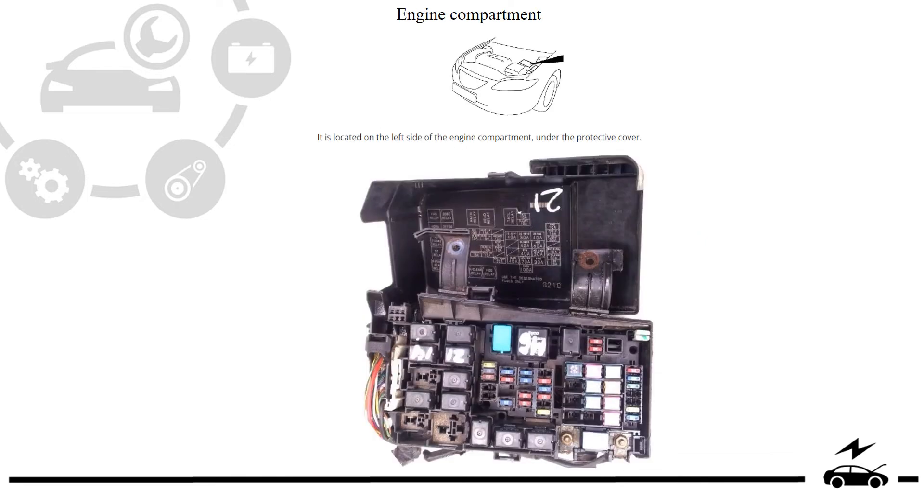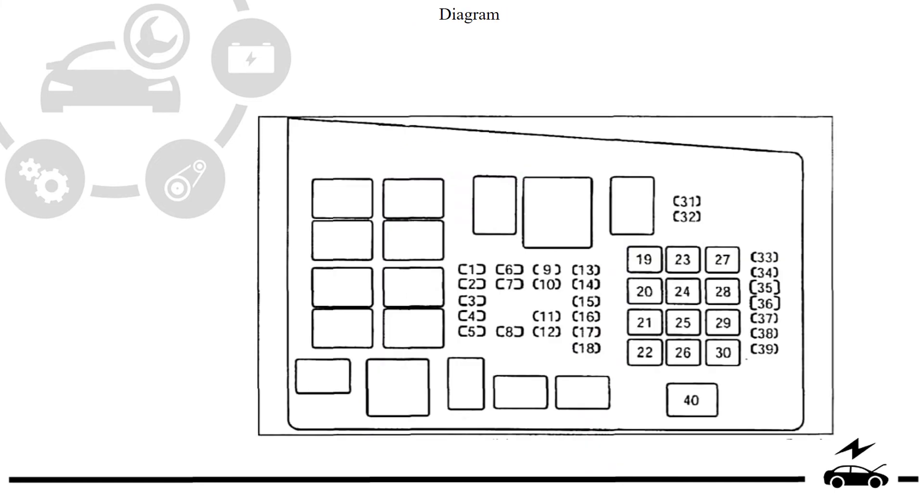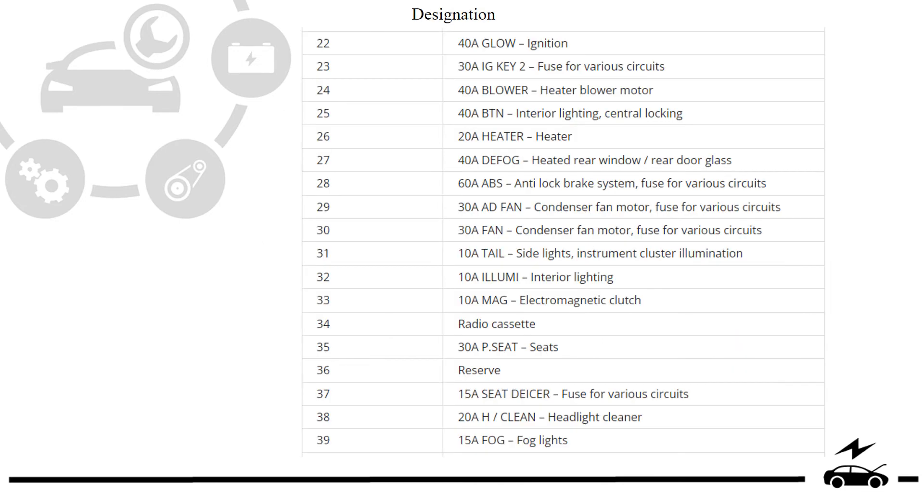Engine compartment. Fuse box photo. Diagram. Designation.